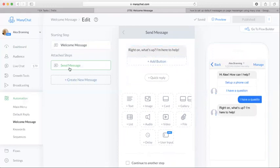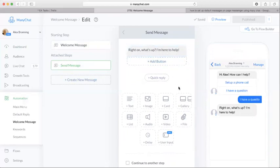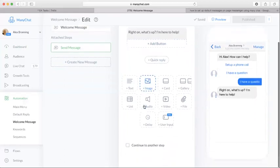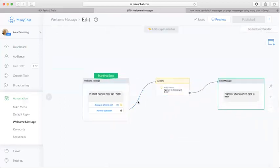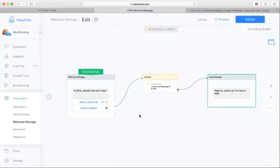So that's an attached step that we have right here, and we're able to attach it if they click 'I have a question,' and you can edit that part over here in the flow builder.